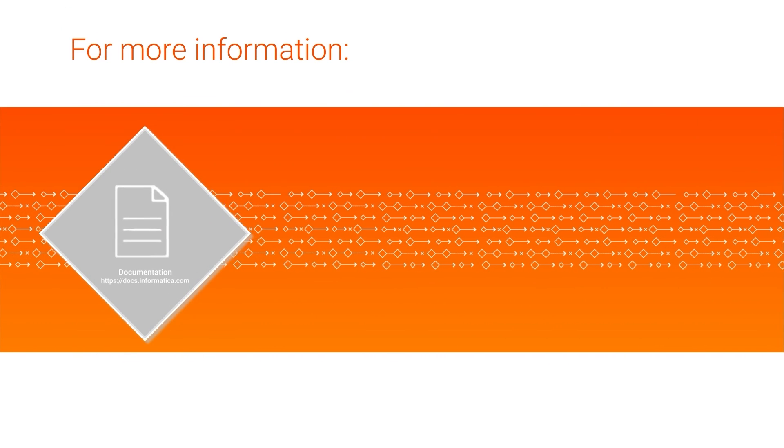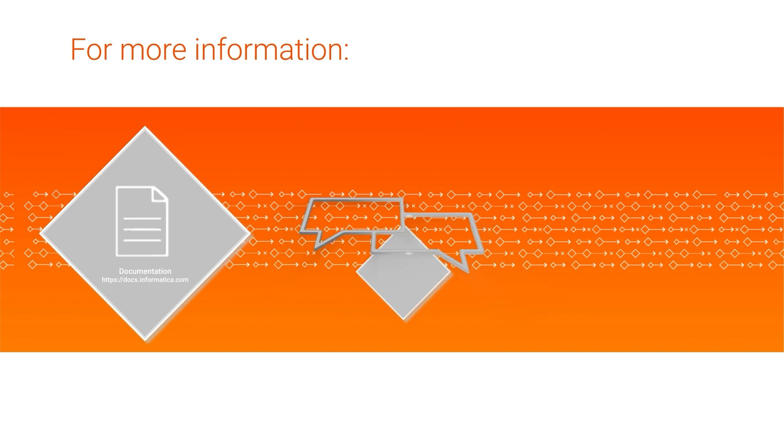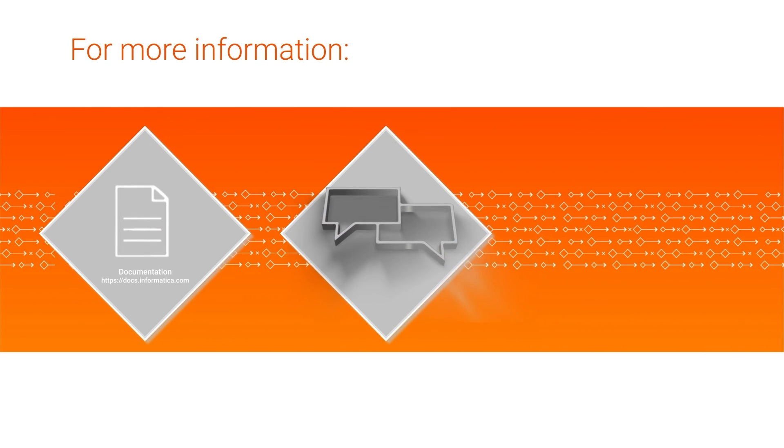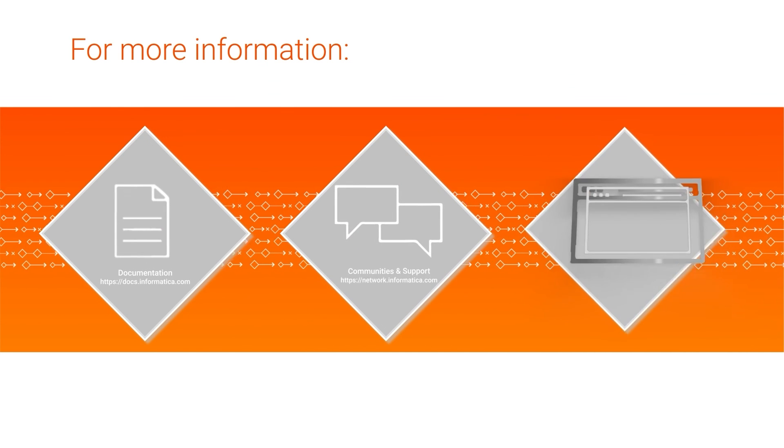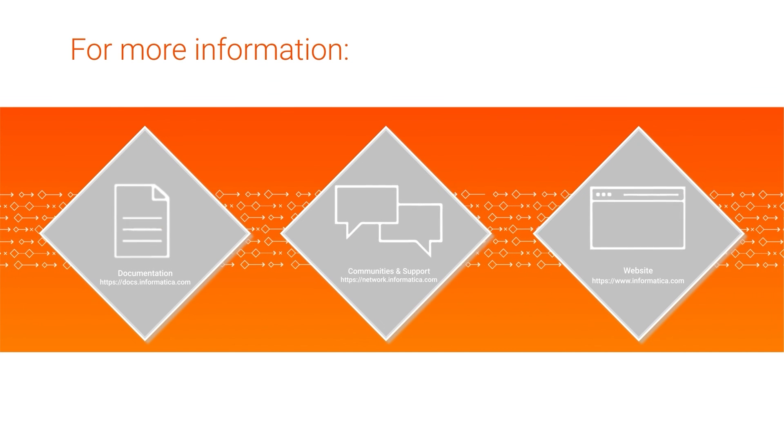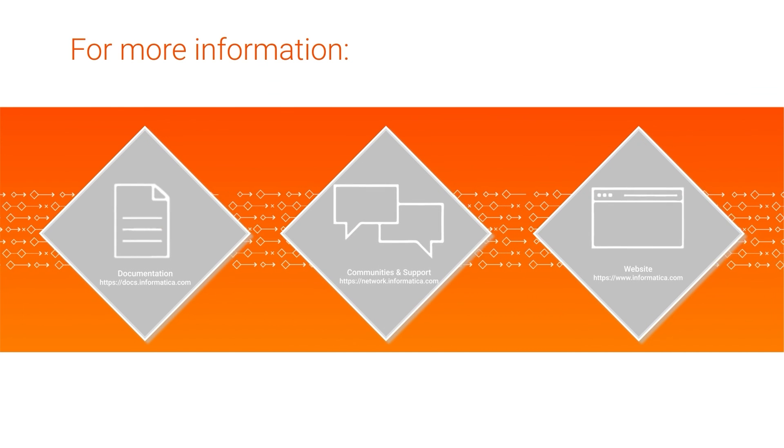For more information, see the data profiling guide on the Informatica documentation portal, visit our communities and support hubs, or check out our website.